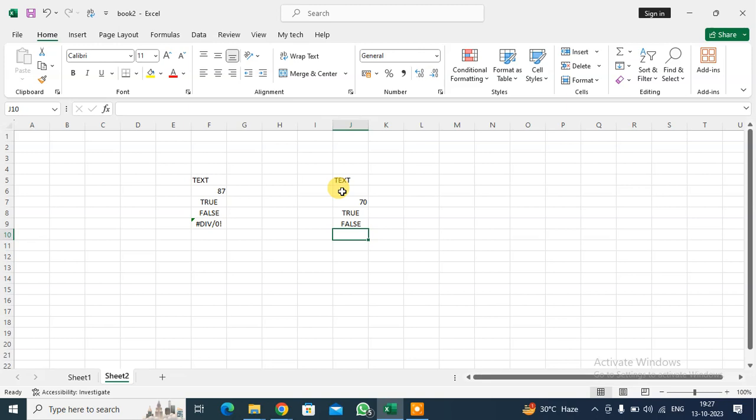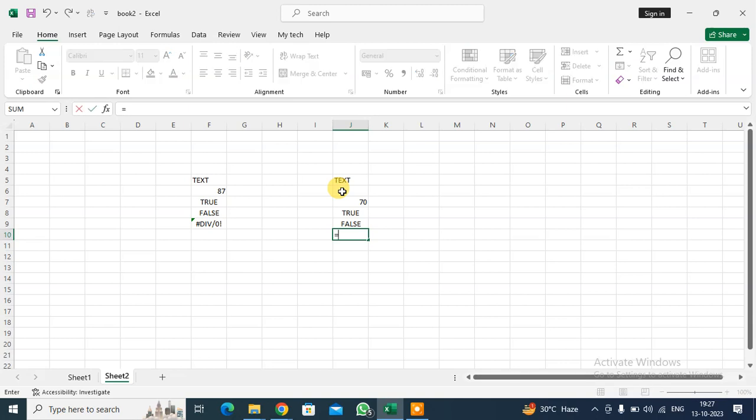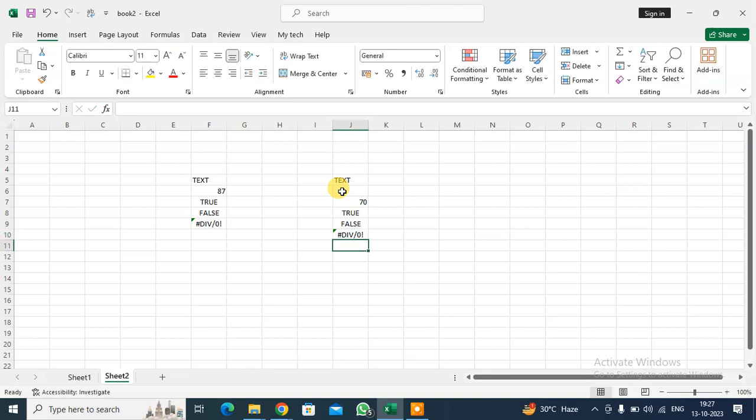When you write some formulas and you see any error message, then it comes in between. For example, I just want to enter here some formula that's wrong. The error message is coming in the middle of the cell.